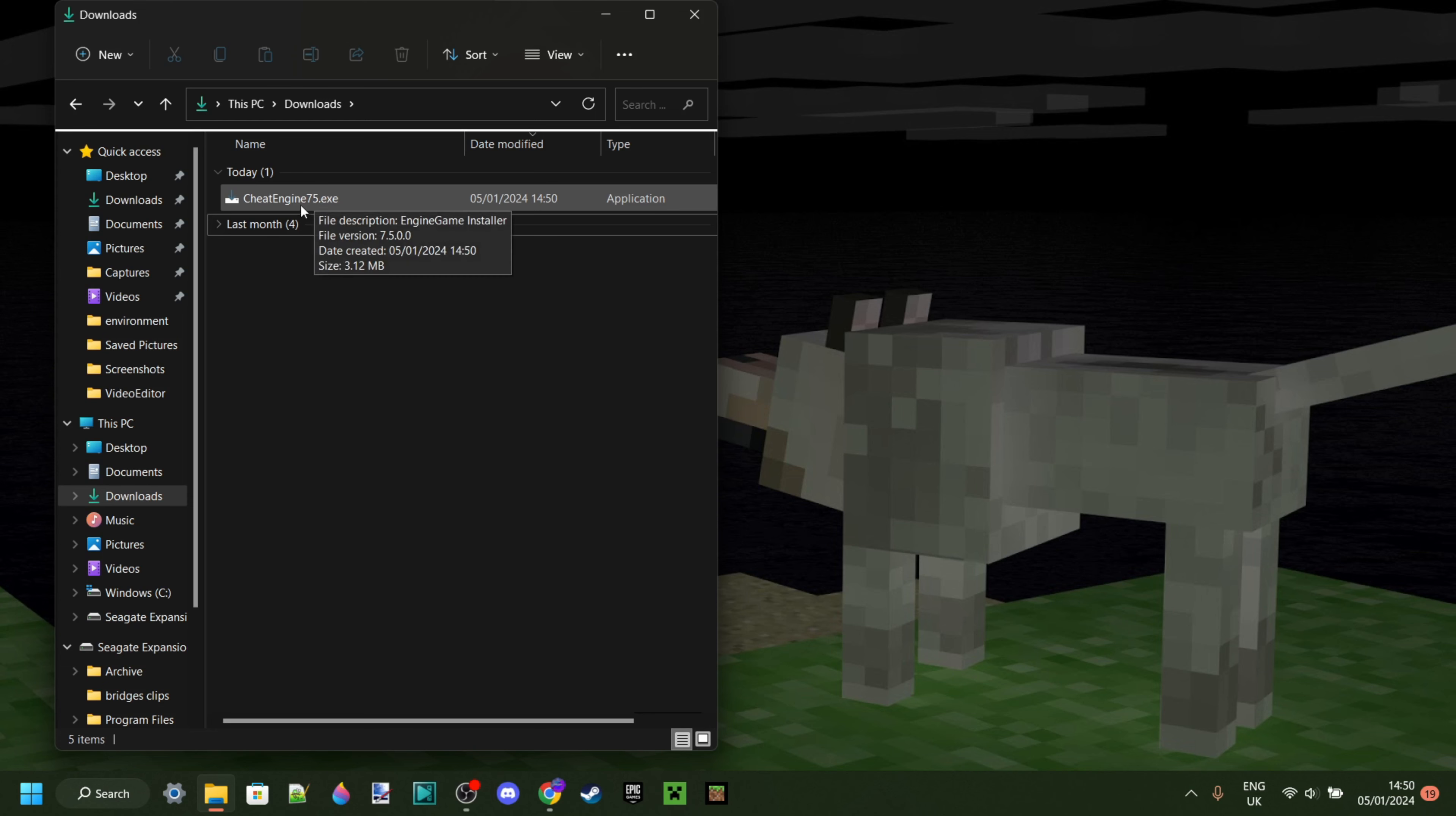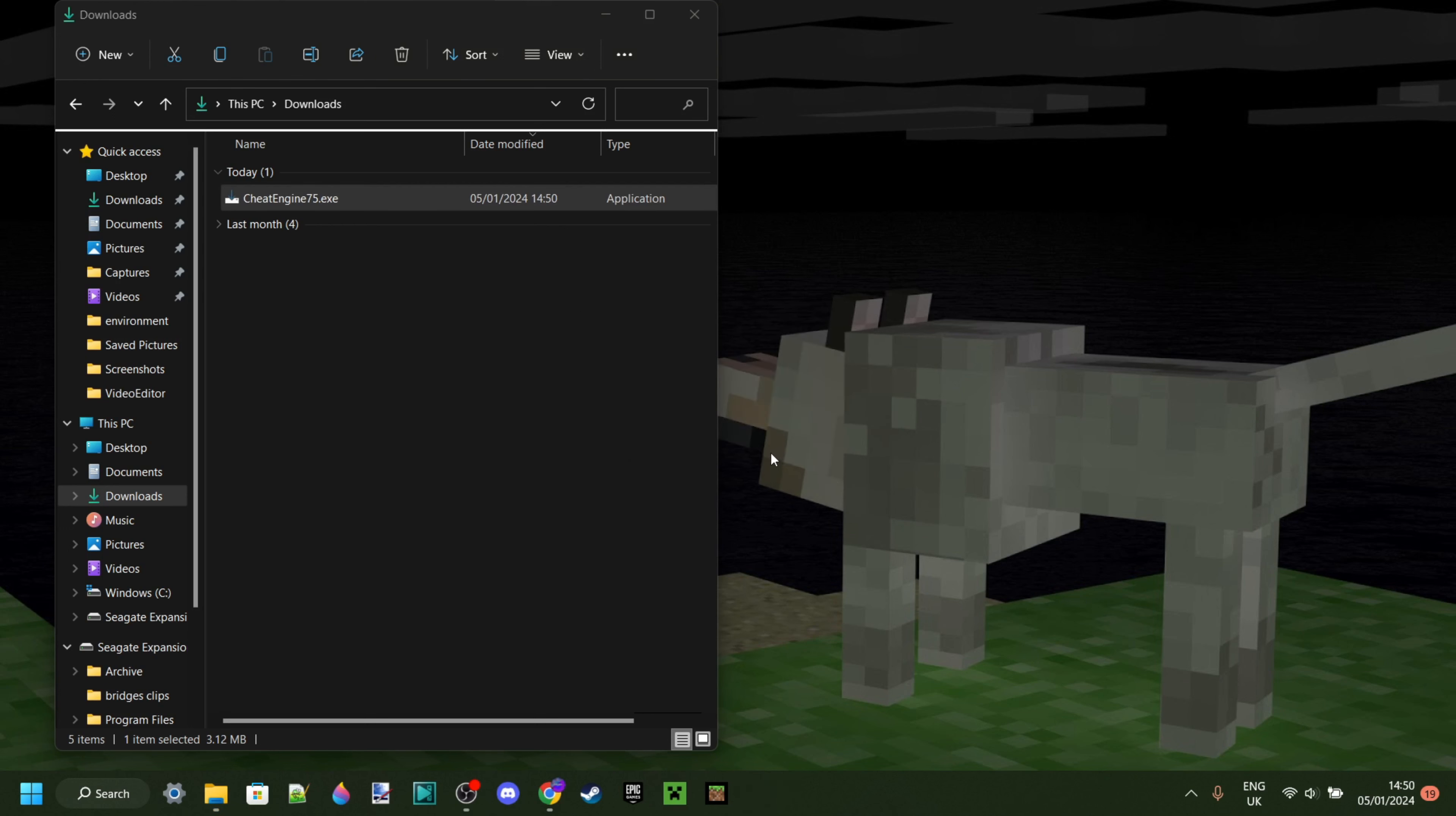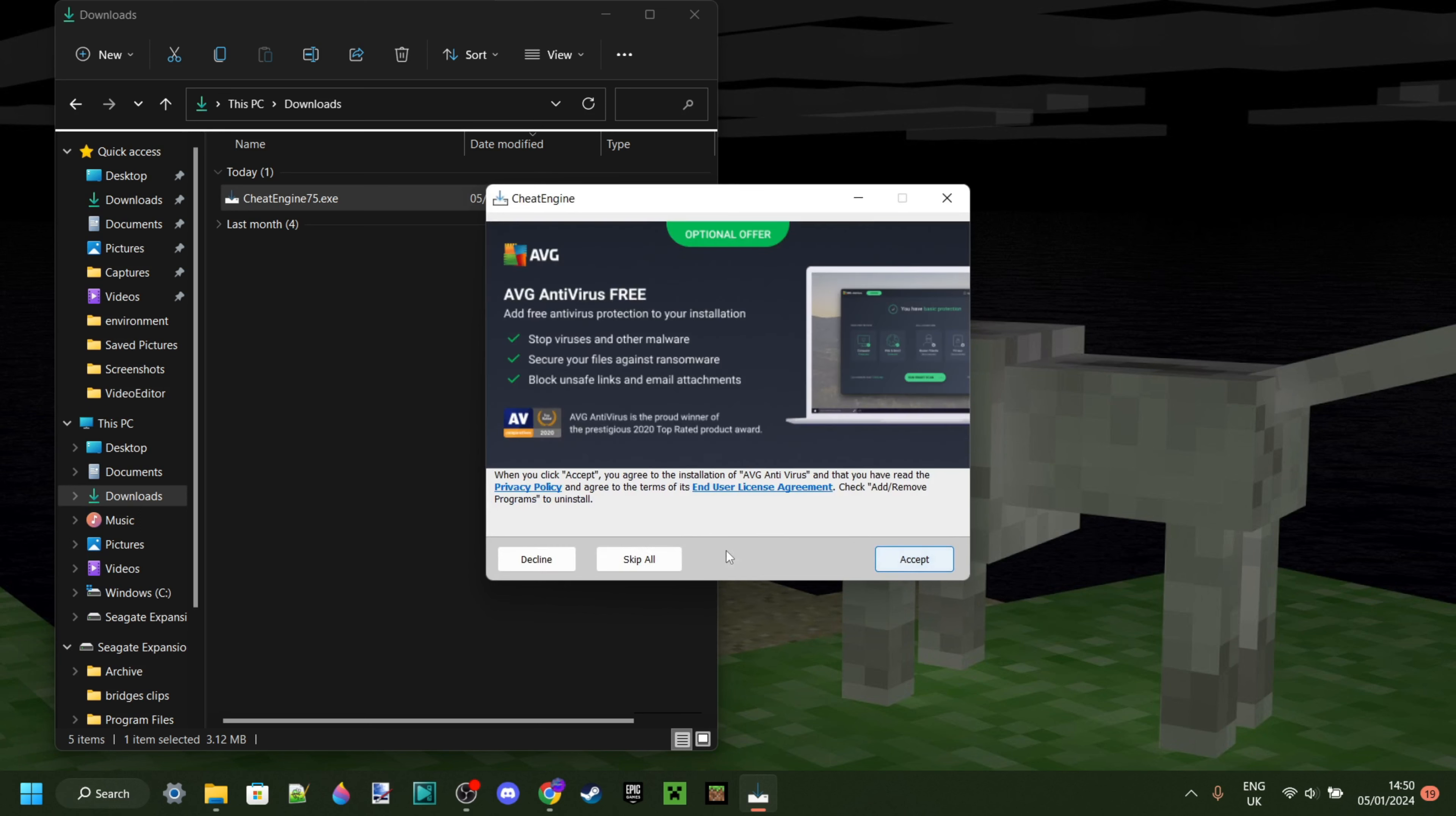Now as you can see in my downloads, I have Cheat Engine. So I can double click on that and the installer is going to open up. There we go. You can select your language if you wish to change that. And here's the installer.